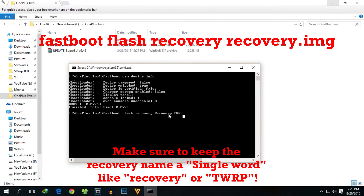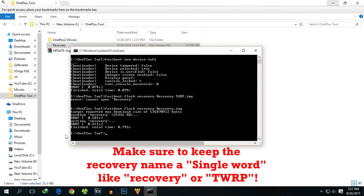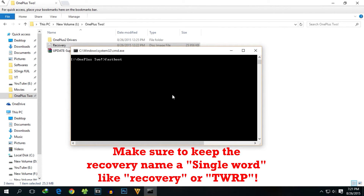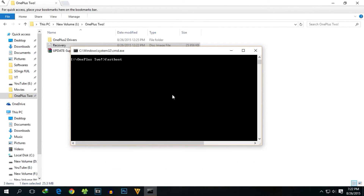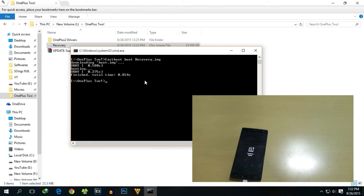The command is 'fastboot flash recovery recovery_twrp.img' — hit Enter. As you can see, the TWRP recovery is flashed successfully. Now to boot into TWRP recovery from fastboot, write 'fastboot boot recovery.img' and hit Enter again. The device will now boot into TWRP recovery.